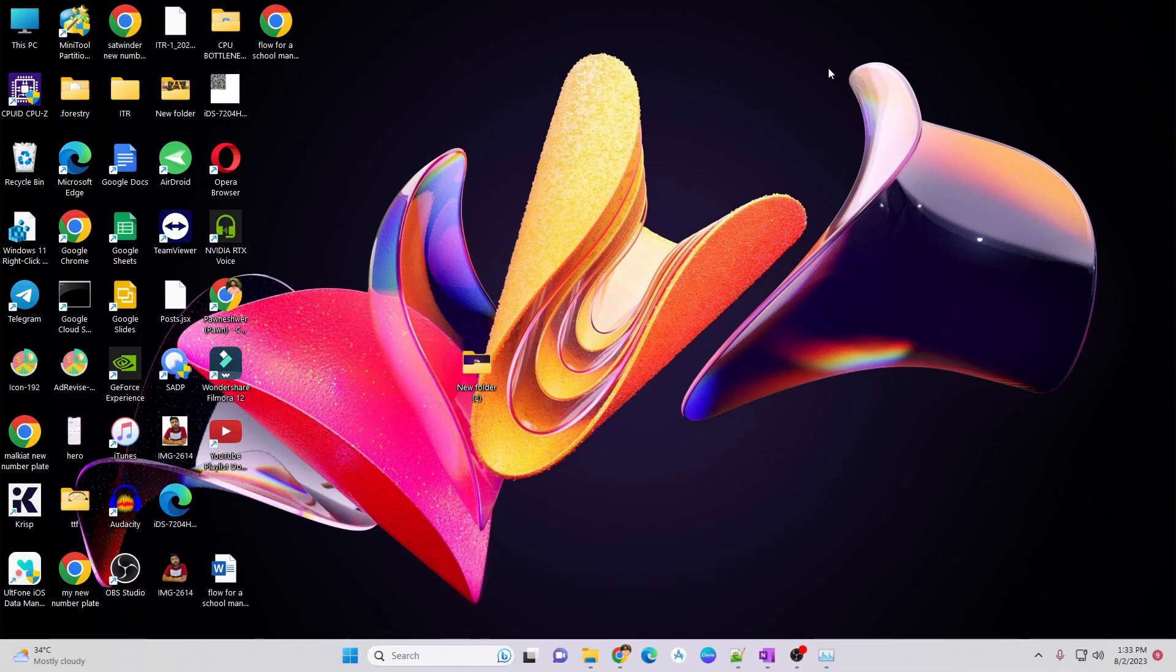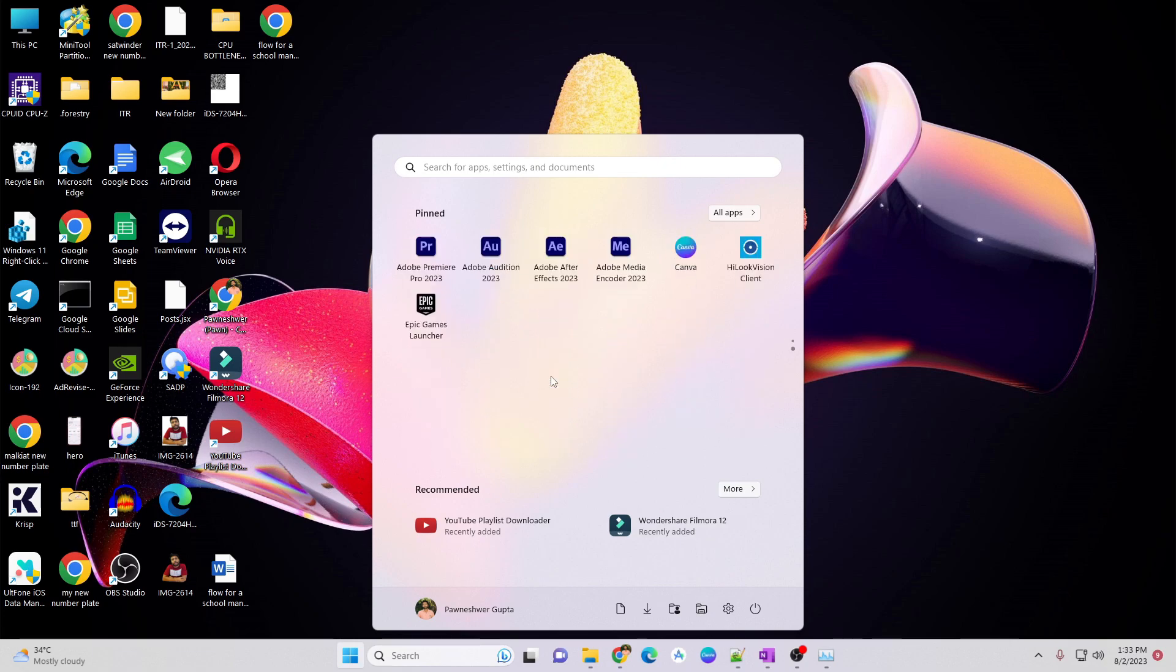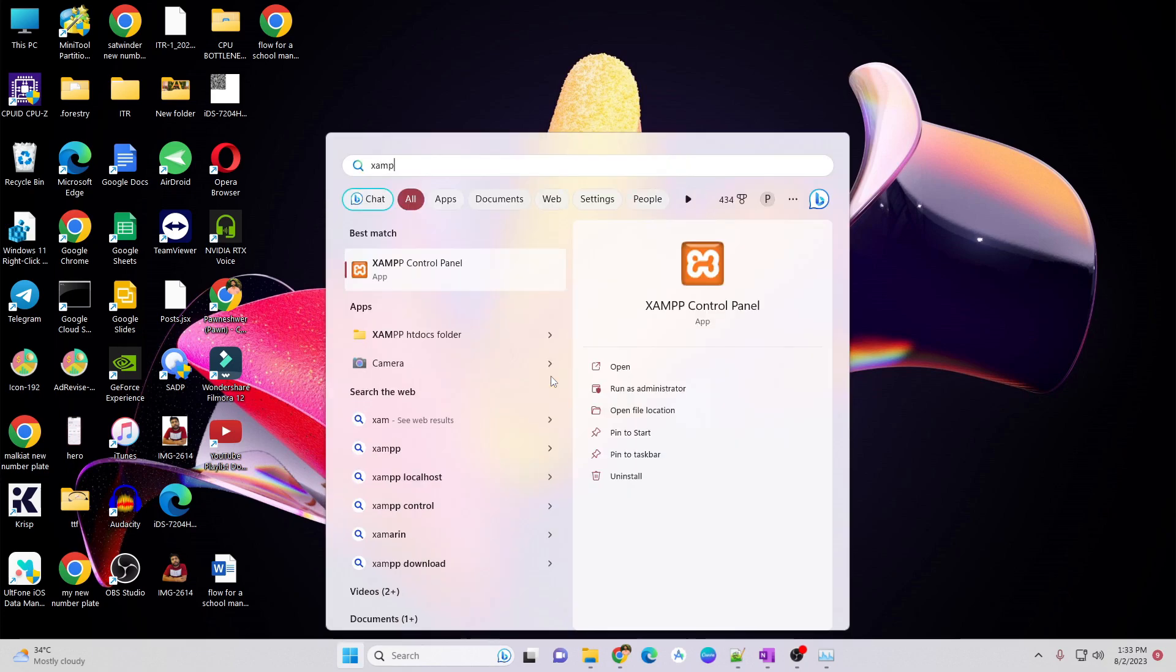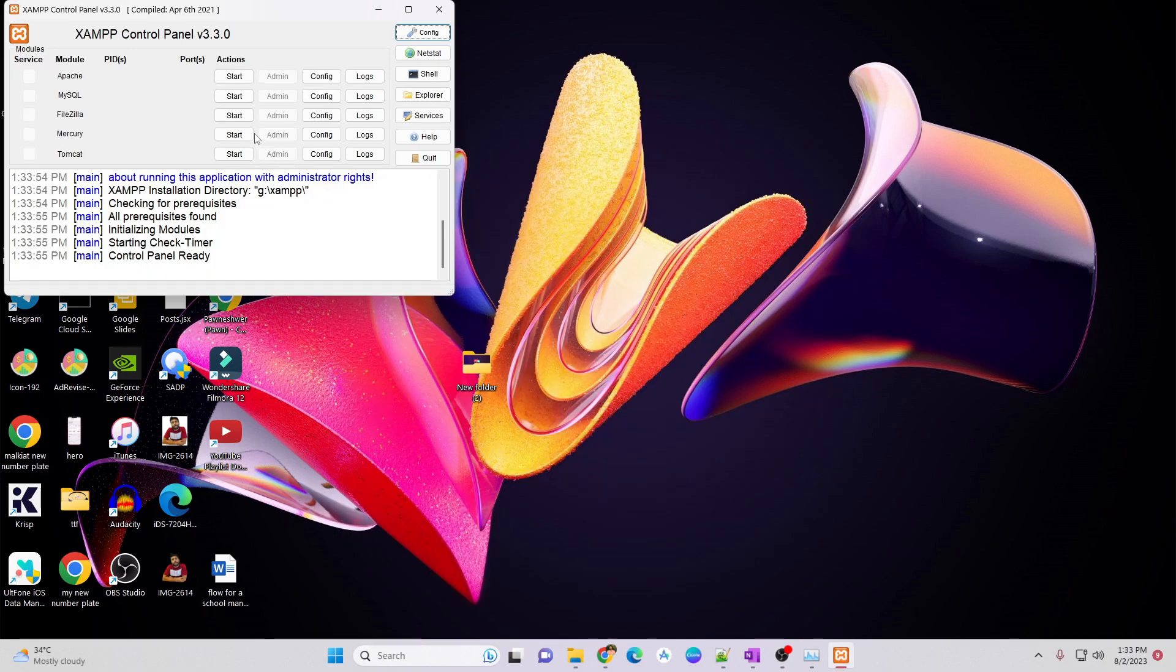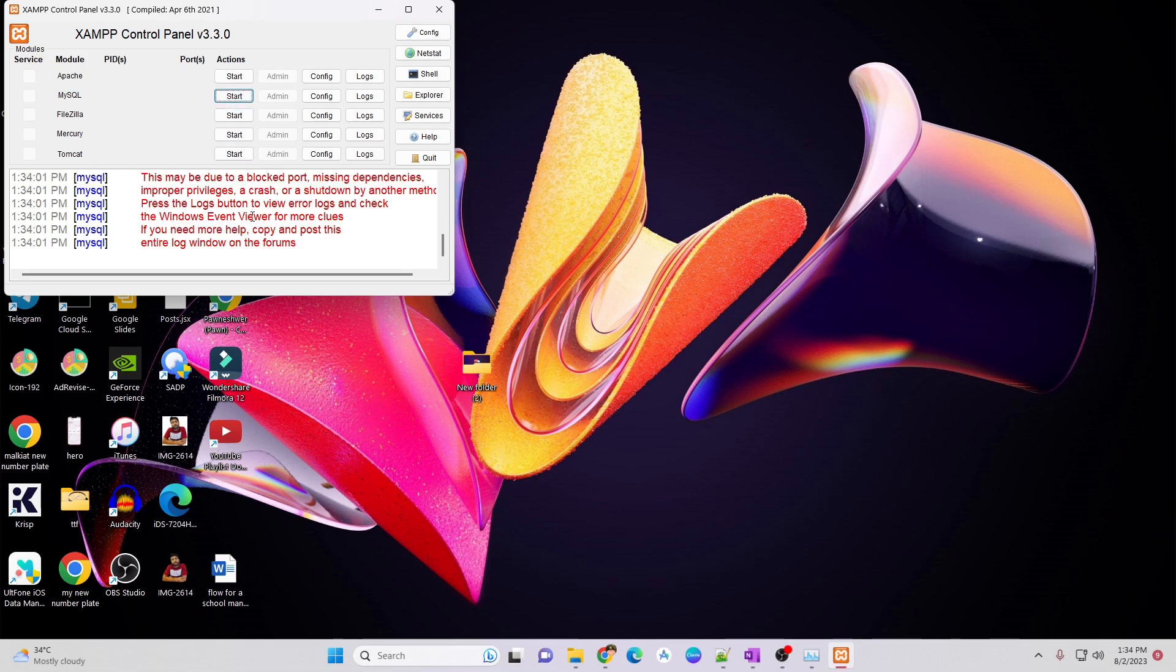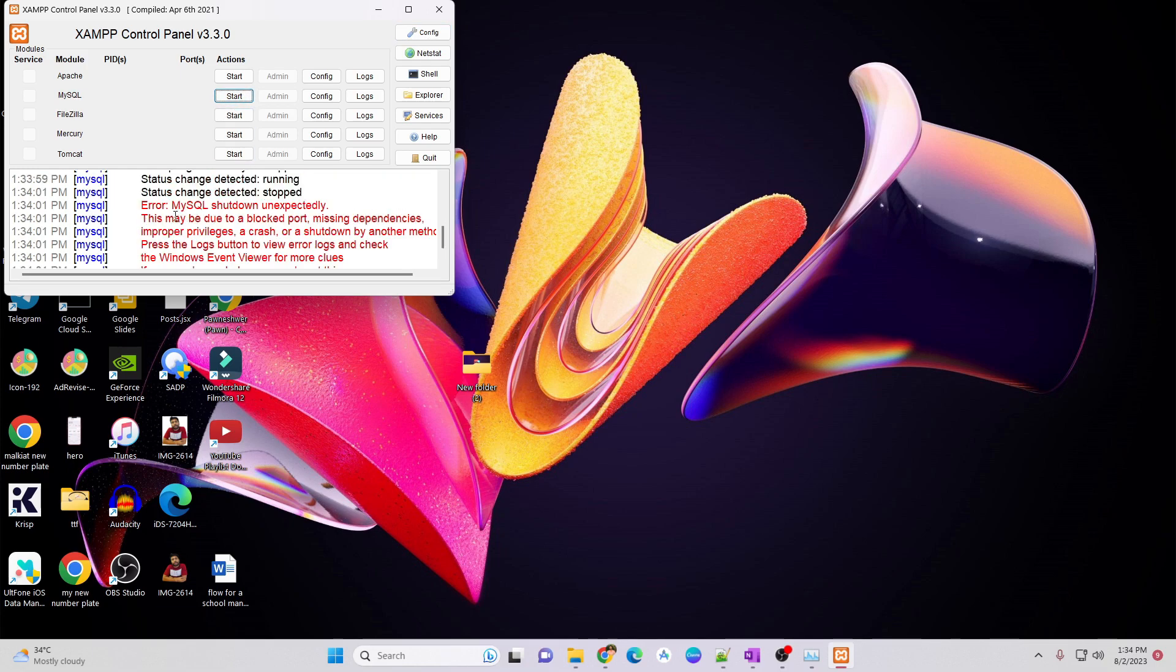There will be many reasons. If we open XAMPP, I am just starting my XAMPP and if I try to start MySQL, then it will give an error saying MySQL shutdown unexpectedly.